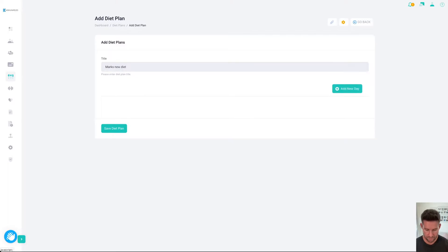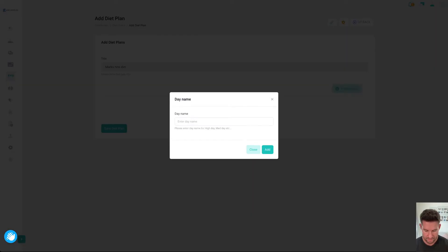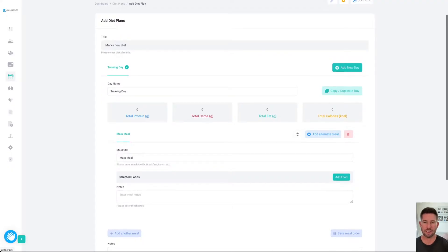We'll put in the first day and we'll call it a training day diet. Here it's going to give you the total macronutrients as you start to add foods below.